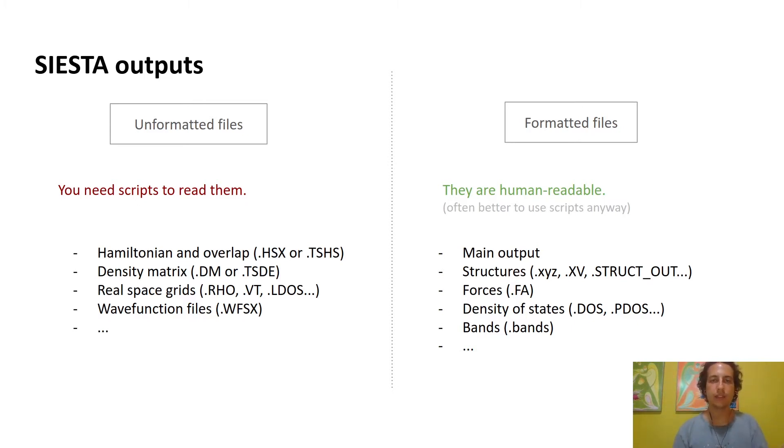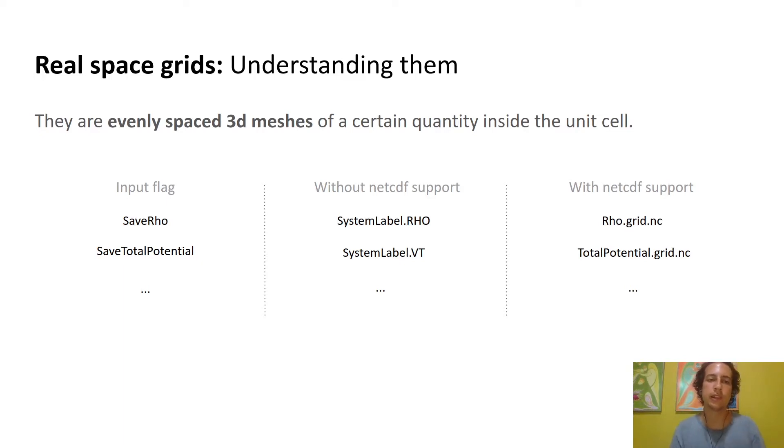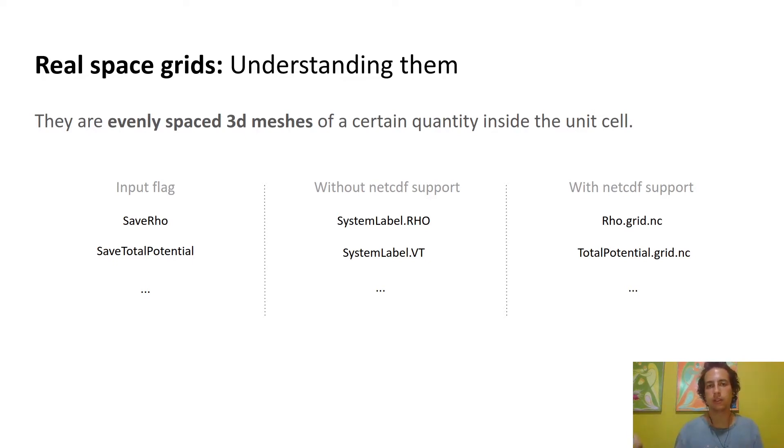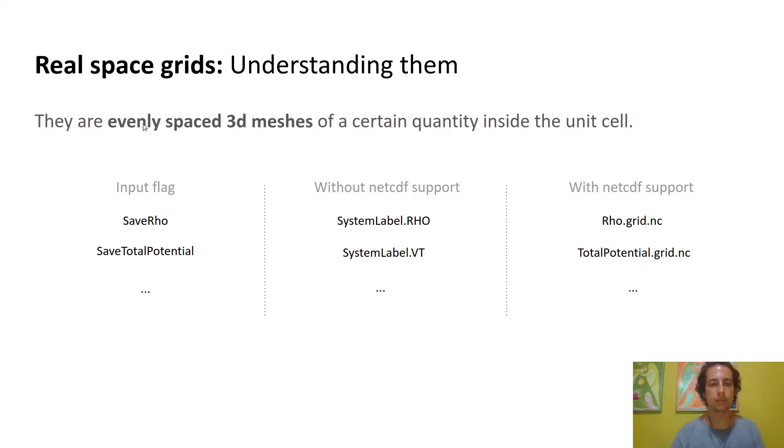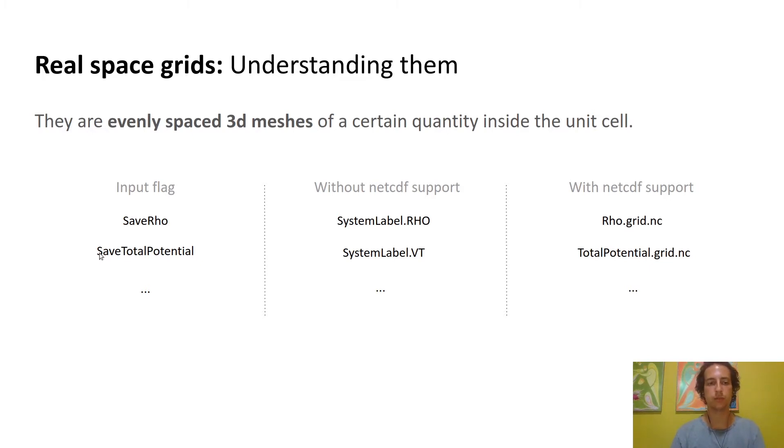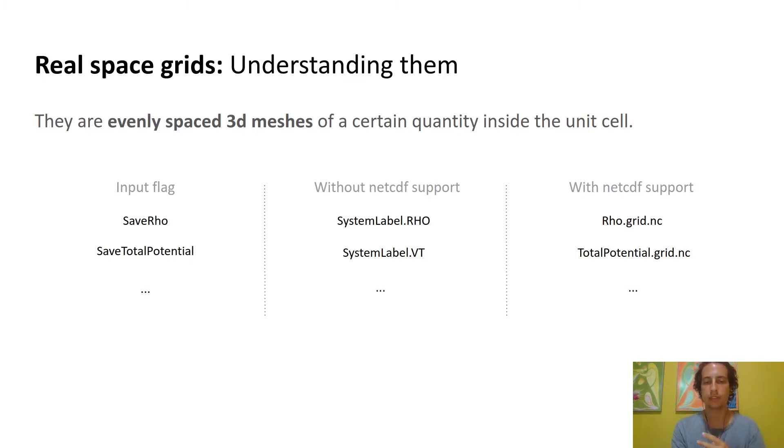On the unformatted side, I'd like to do a special mention on real space grids. It's a very general and recurrent concept in SIESTA so you really need to understand what they are. Basically, if you want to represent information of a certain quantity inside the unit cell, you cannot represent it continuously because that would need infinite memory. So instead you create an evenly spaced 3D mesh and compute the quantity on each point of the mesh. This is what real space grids contain. Some examples are the electronic density, which you get with the save RHO input flag, or the total potential, which you get with save total potential.